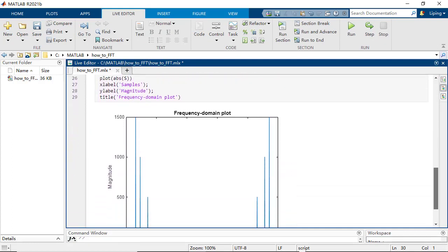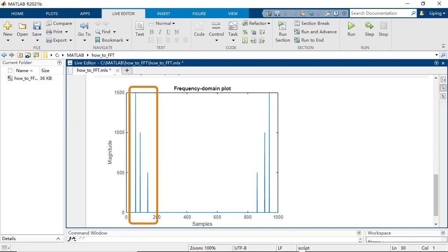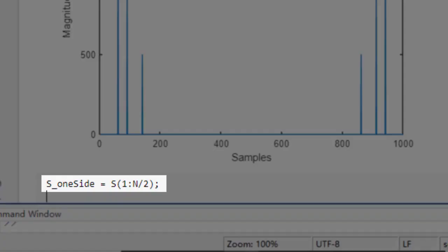You can see there are six spikes distributed symmetrically. The three spikes on the left-hand side already carry enough information. So, you can eliminate the ones mirrored on the right-hand side.